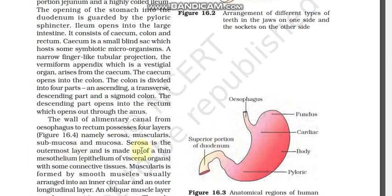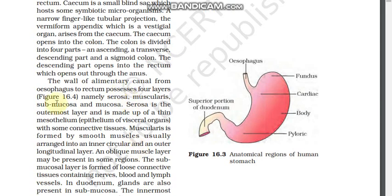The wall of the alimentary canal has various layers: serosa, muscularis, submucosa, and mucosa. The serosa is the outermost layer made up of mesothelium with some connective tissue. The muscularis layer is made up of smooth muscle — the inner layer is circular and the outer layer is longitudinal. An oblique muscle layer may also be present in some regions.